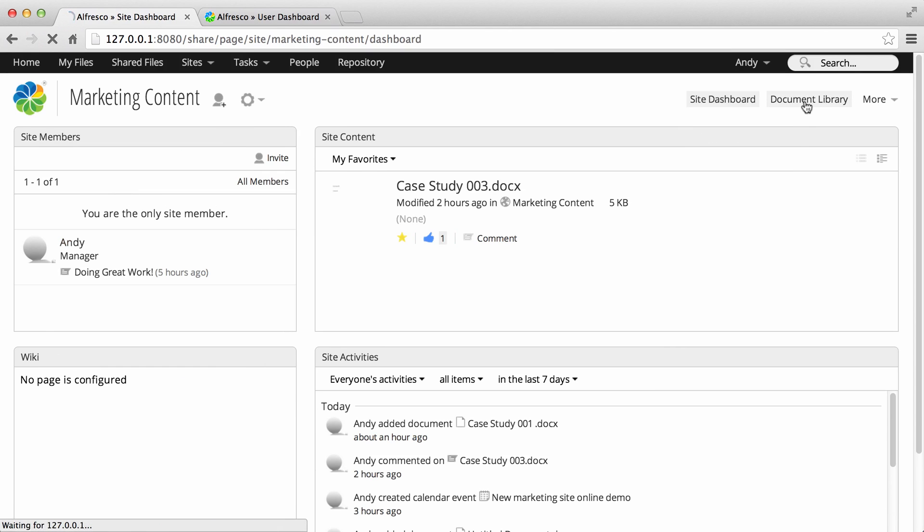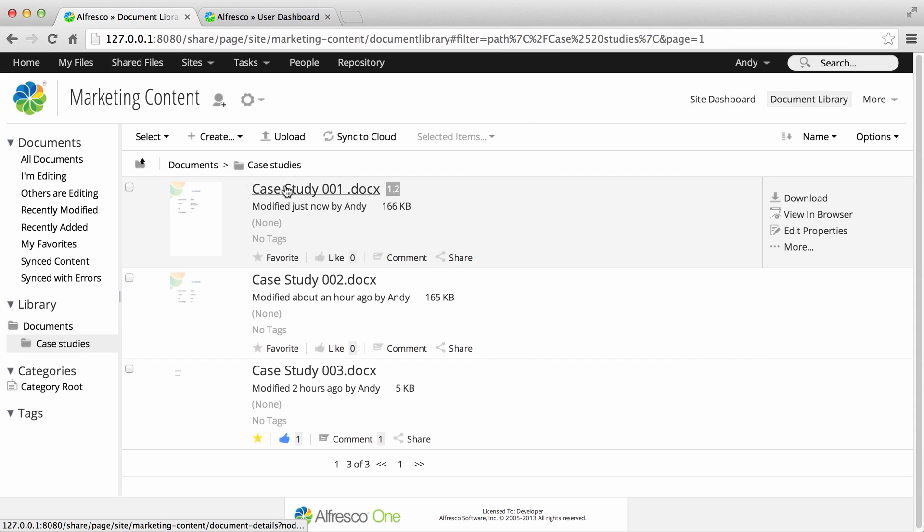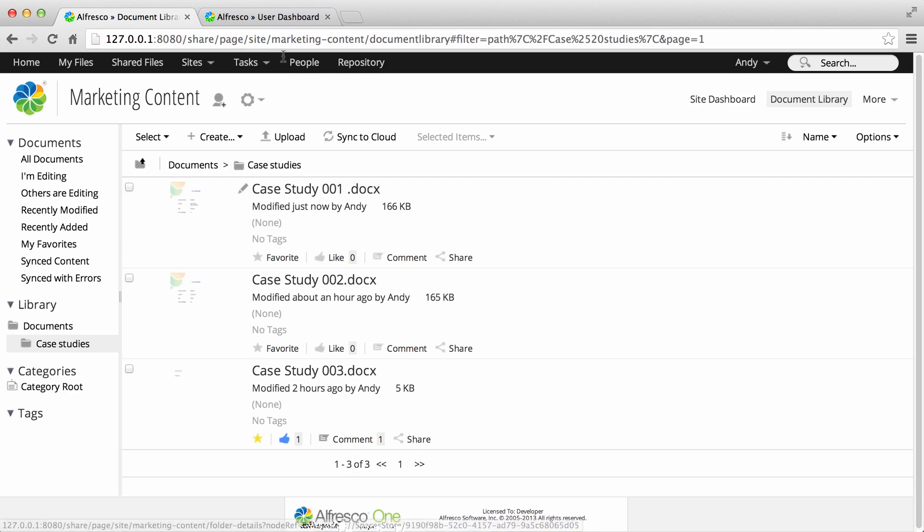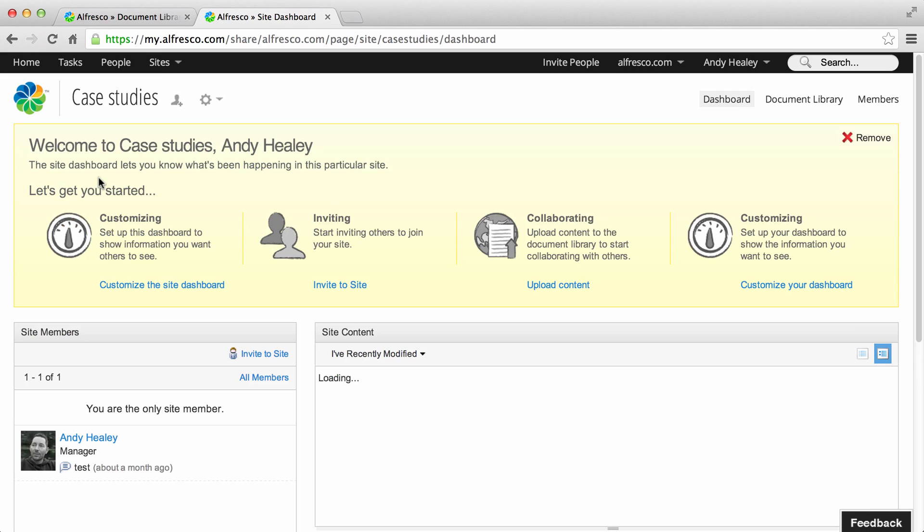If you look in the document library, the sync and the lock have been removed from the item. And if you look in the cloud site document library, the item has been removed completely.